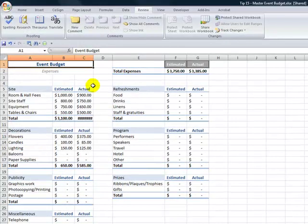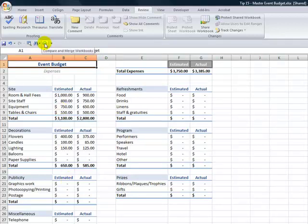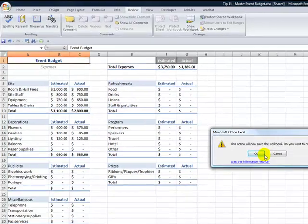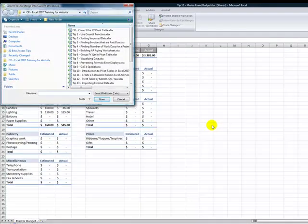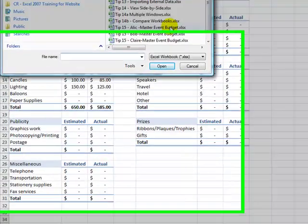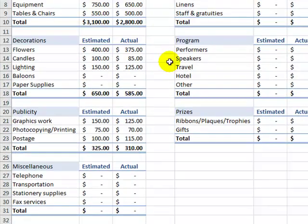So now we're back here with our master budget and we want to be able to add in Bob's part. Once again, come over here to the button that we added to the quick access toolbar. It saves the master budget and now we come in and we locate Bob. So now we want to integrate Bob's part of the budget.